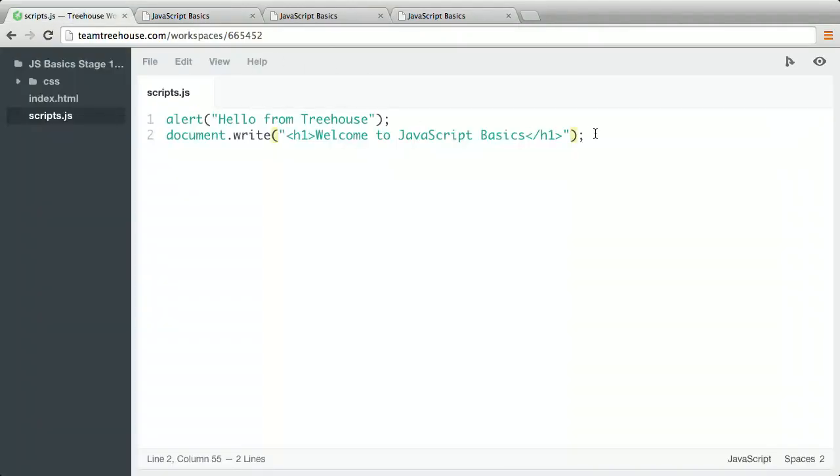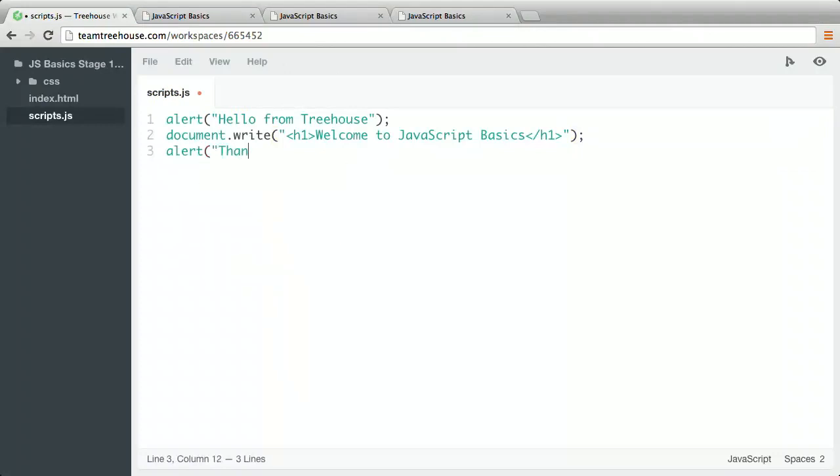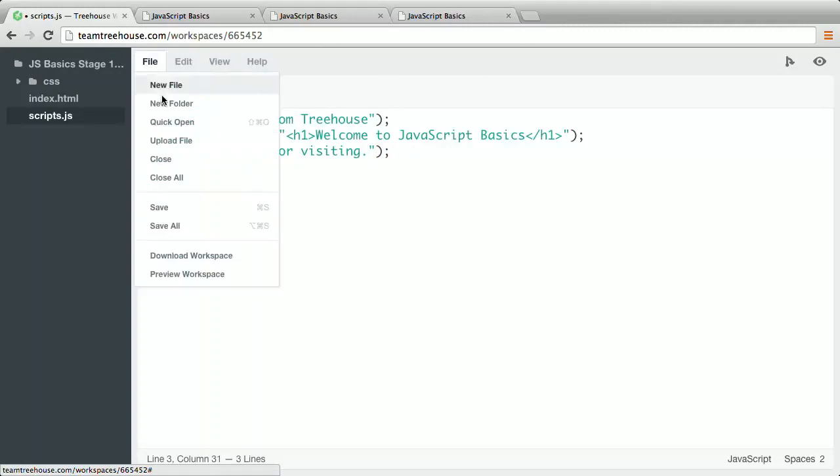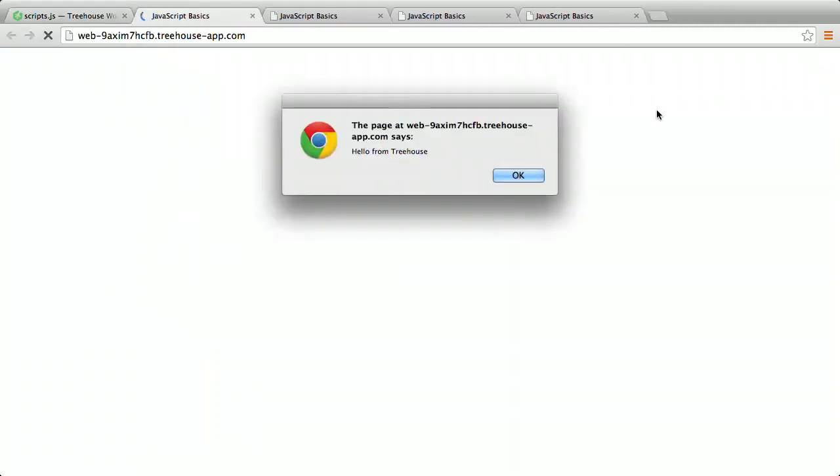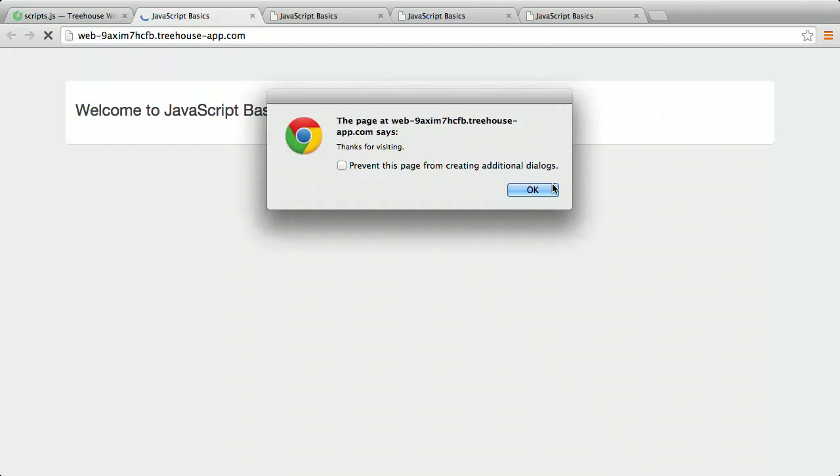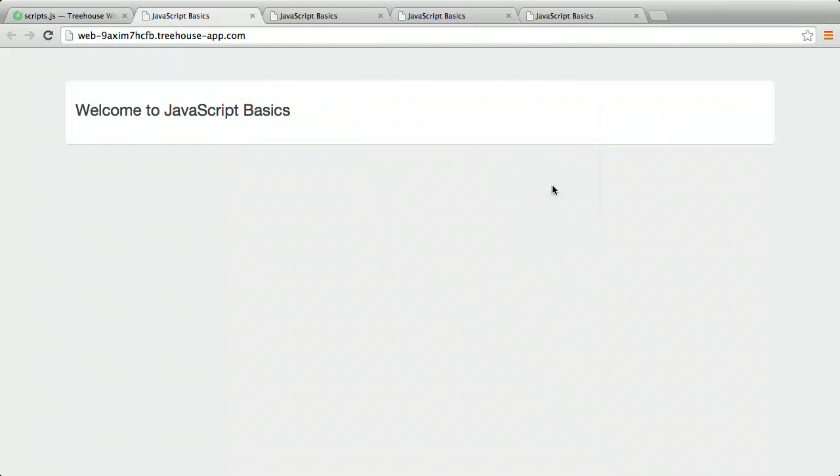Save the file and preview it. Now we have two different ways to send messages. A dialog box and writing directly to the webpage. Let's add one last line of code. So now we have three lines of code. And if we save the file and preview it, you can see an alert. Then when you close the alert, a text message appears, followed by another alert.